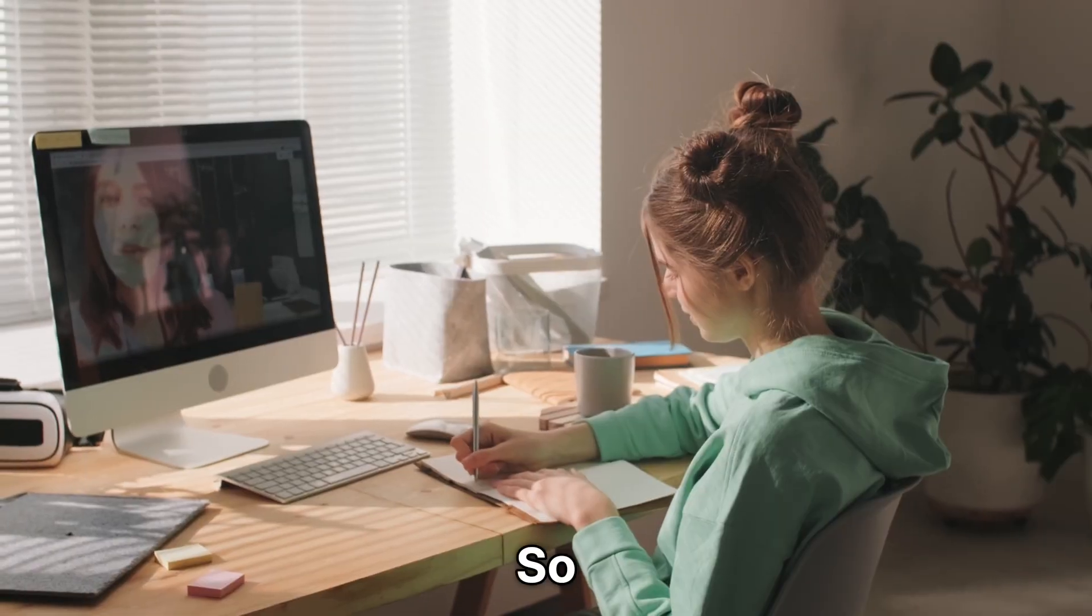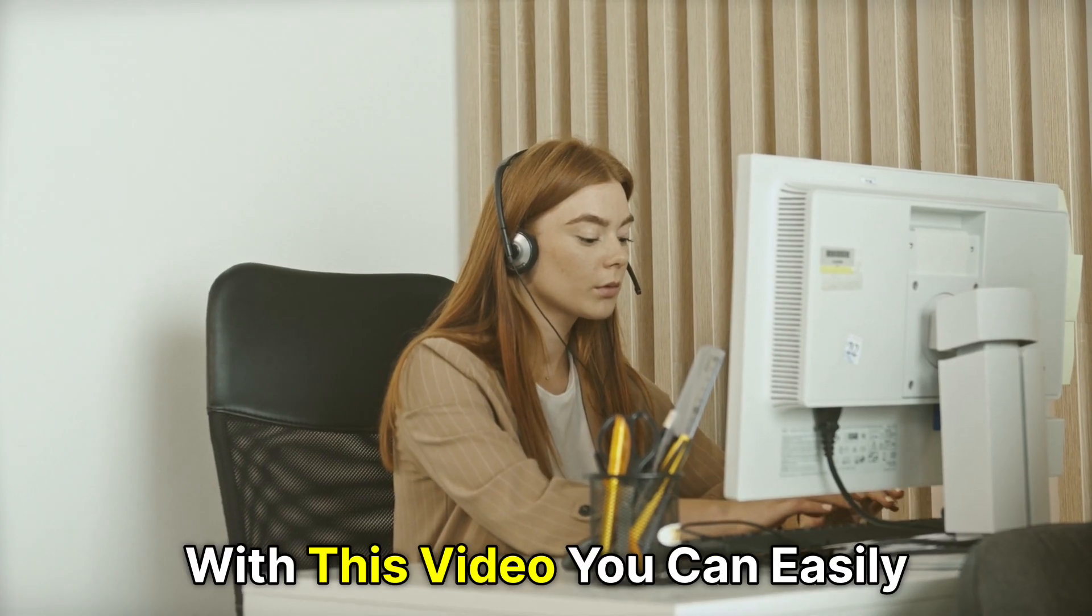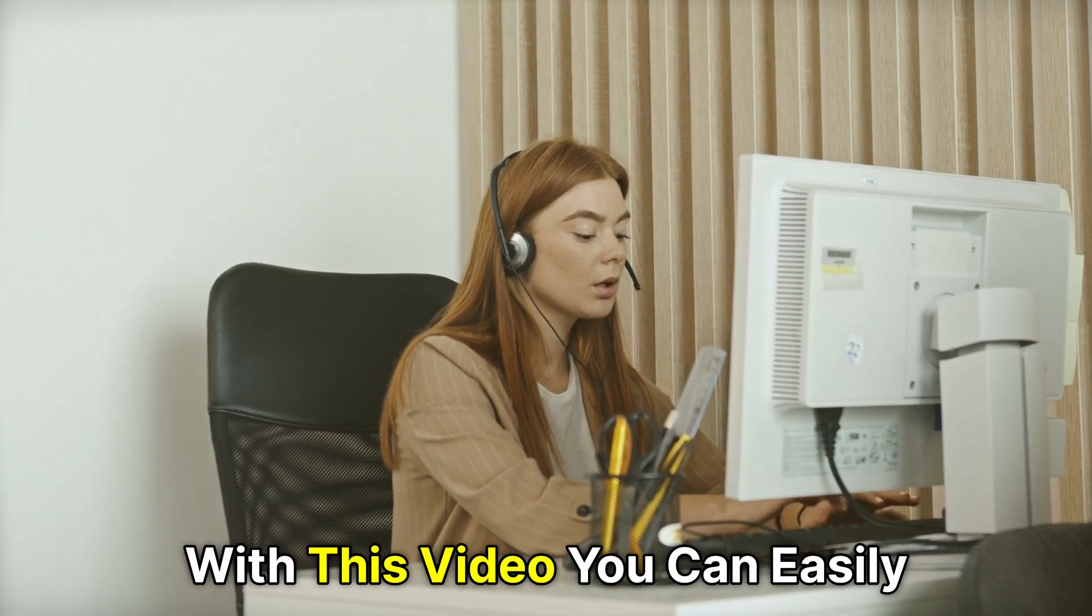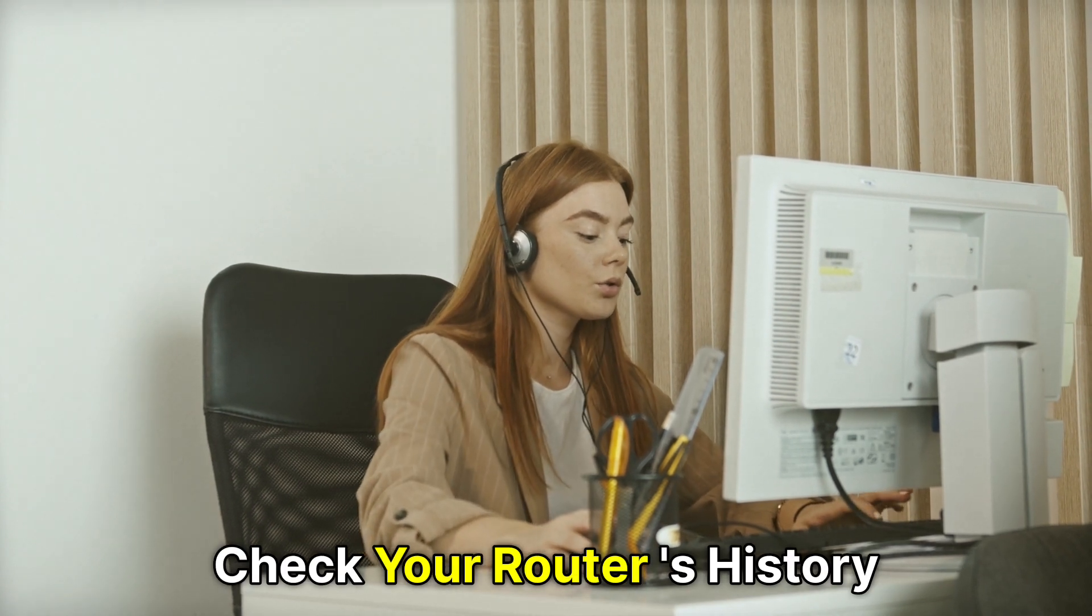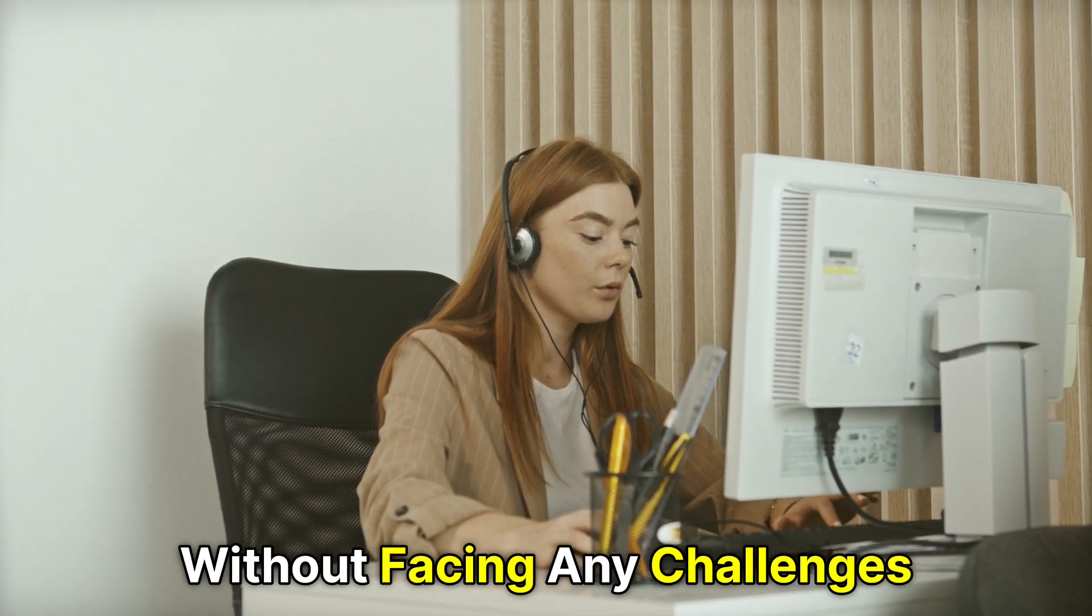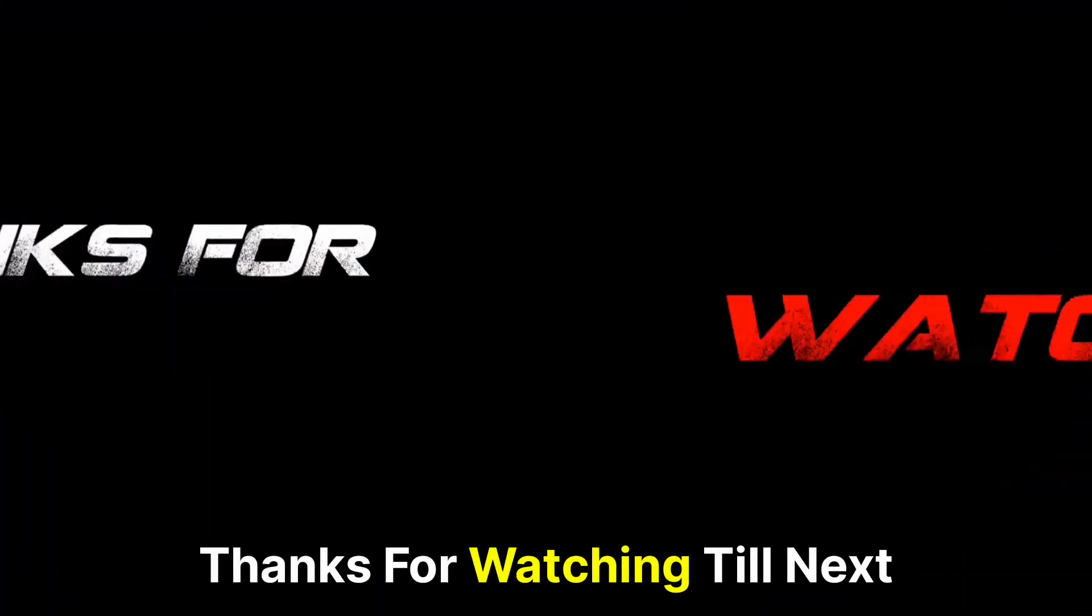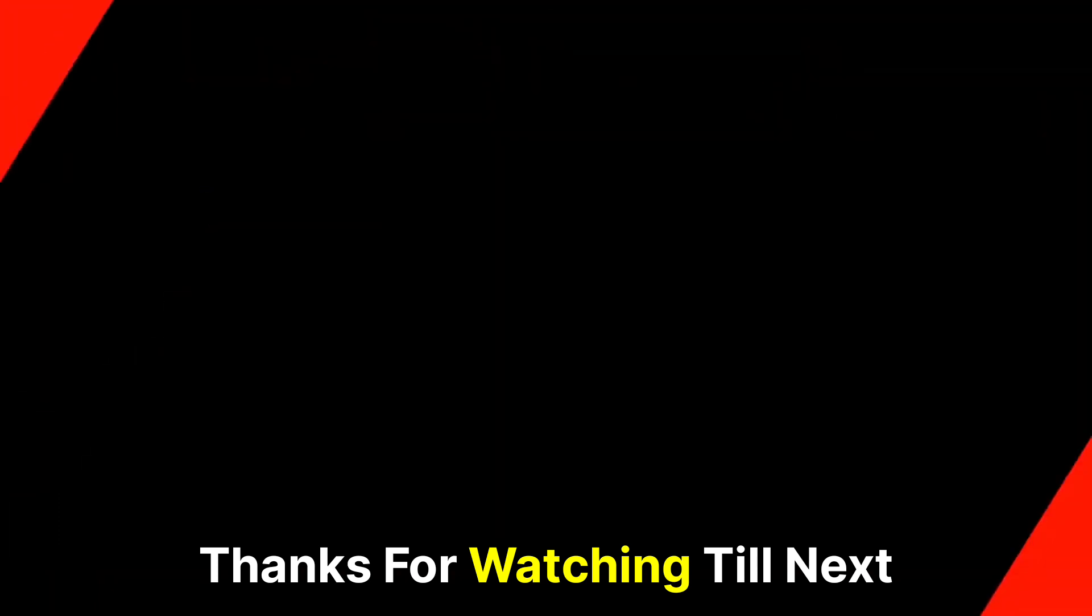So, there you have it. With this video, you can easily check your router's history without facing any challenges. Thanks for watching. Till next time.